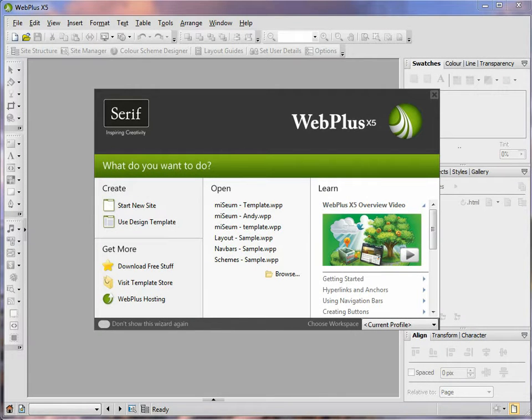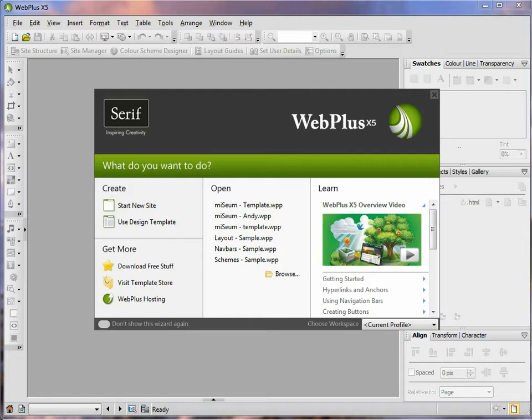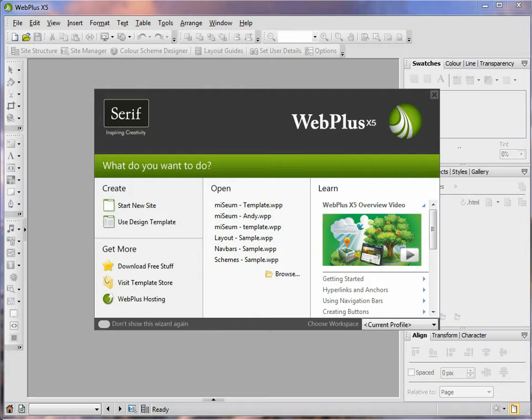Hi and welcome to the first tutorial in the WebPlus X5 series. In this tutorial we're going to look at how we can make a web page using this software. We're going to look at things like inserting text and images, and we're also going to look at how we can insert a photo gallery to make your web page more interesting.